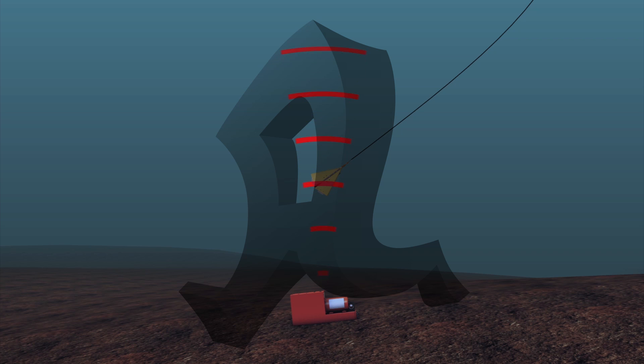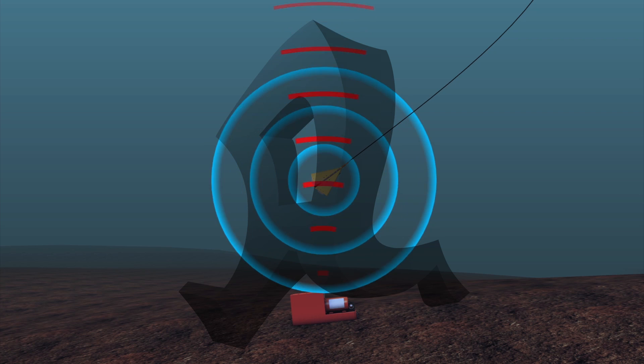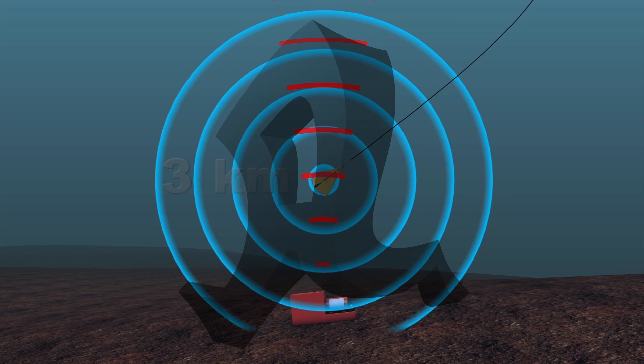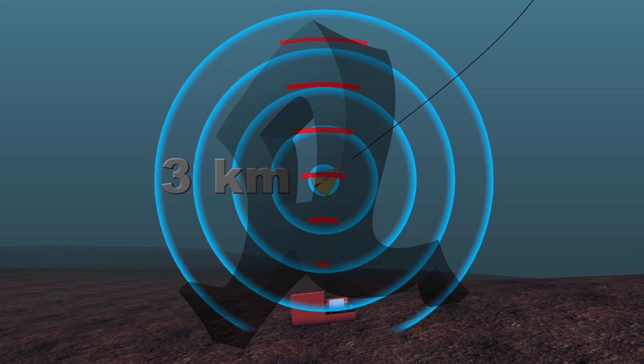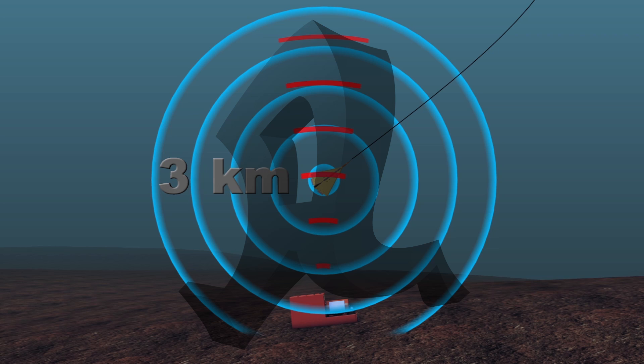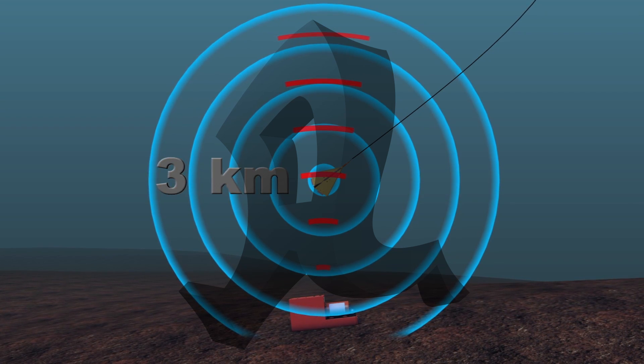The locator can detect a transponder signal between 3.5 and 50 kilohertz, which includes most commercial airliner data systems which transmit at 37.5 kilohertz. It has a 3-kilometer detection radius.